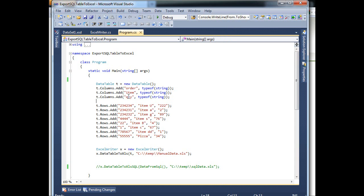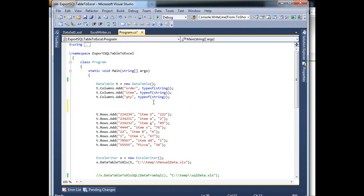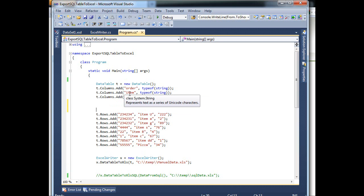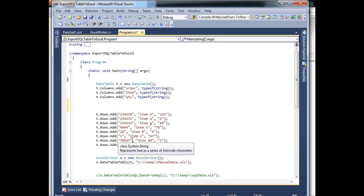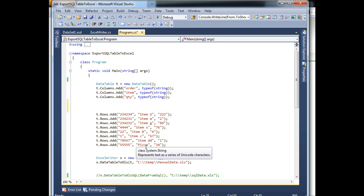As you can see here, I have dummy data. I have a table named T, and this table has three columns: order, item, and quantity. They're all string. And as you can see on this other line, I'm just adding rows to it, or data, dummy data, so when I run it it will actually give me an Excel sheet with this data on it.